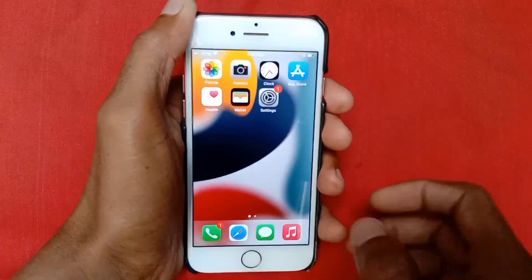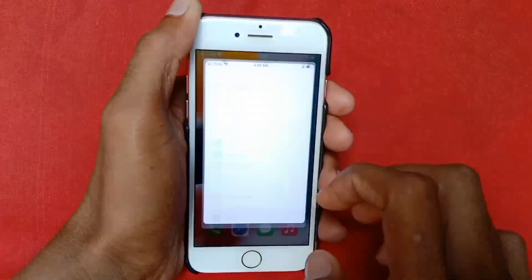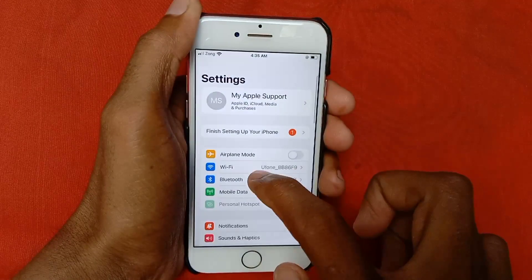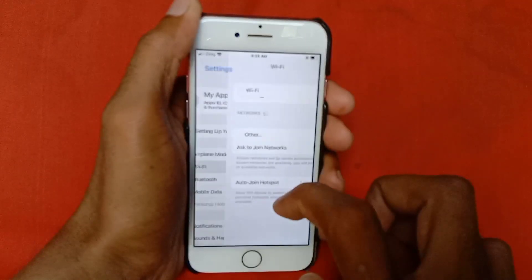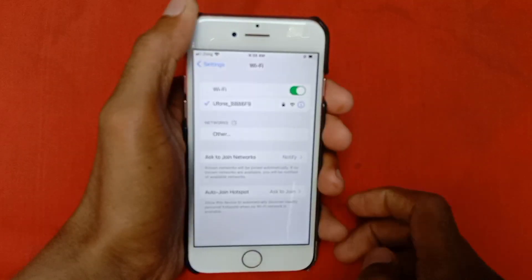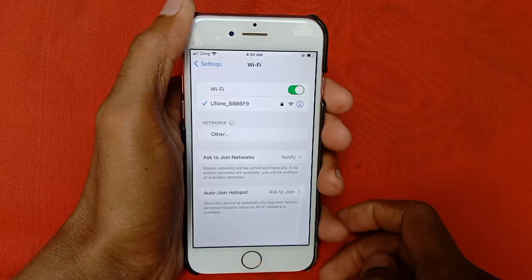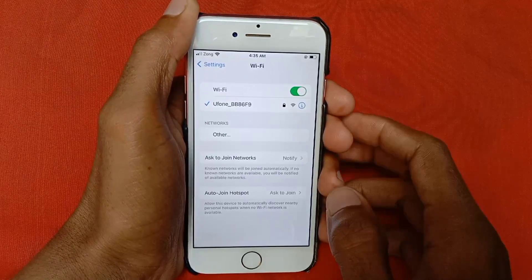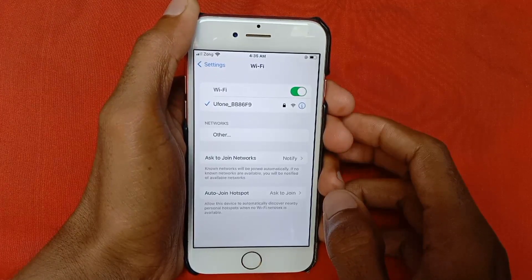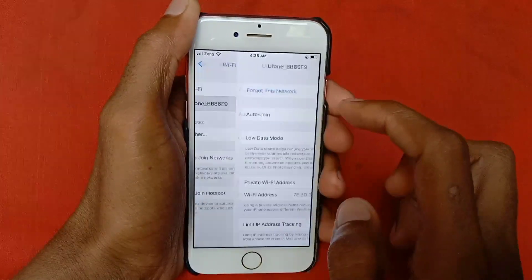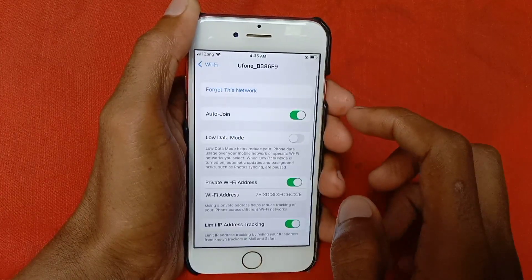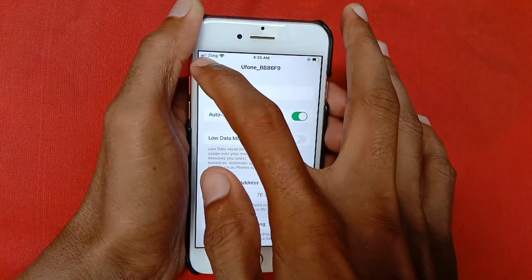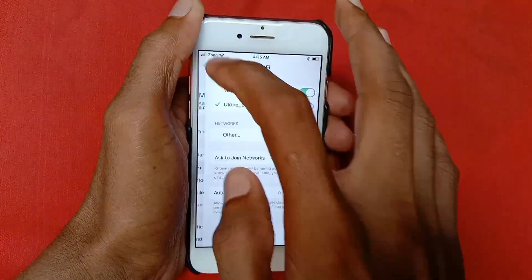First of all, go back and open your Settings, click on Wi-Fi, and make sure that your Wi-Fi is properly connected with your device. If it is properly connected, then you need to disconnect it and connect it again with your device.